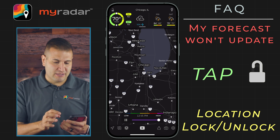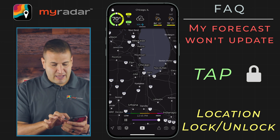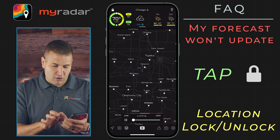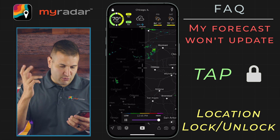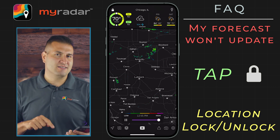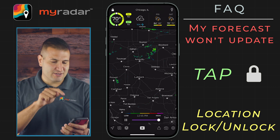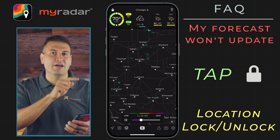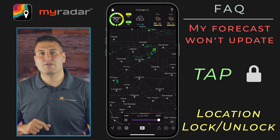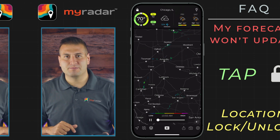Tap on the lock, and you're good to go. We can zoom all the way away — here we are in Texas, but the forecast remains locked. That's the answer: it's the lock and unlock on the top left corner of the forecast panel.